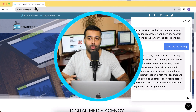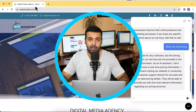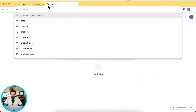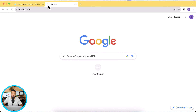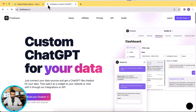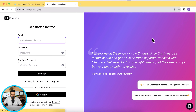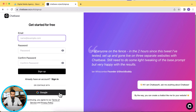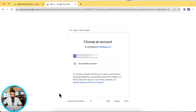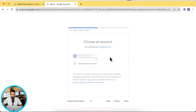The tool I'm using to generate this chatbot and embed it to the website is Chatbase.co. I'm going to show you how you can create a chatbot using this tool and embed it on your website. Click on 'Try for Free' and then sign up using your Google account.